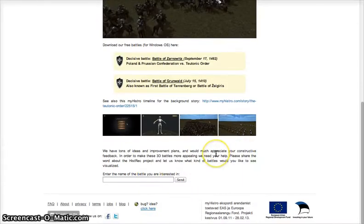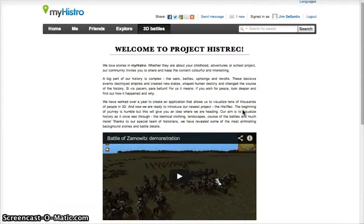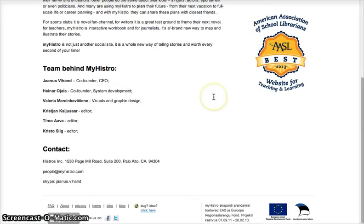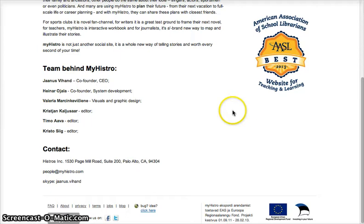I think that about wraps up the majority of the amazing features you will find in MyHistro. I strongly encourage you to explore the library and enjoy what other users have created. If you'd like more information, you can always contact MyHistro directly at the information provided here. Thanks for watching my video, and have a great day!